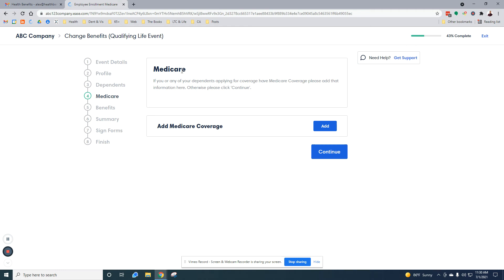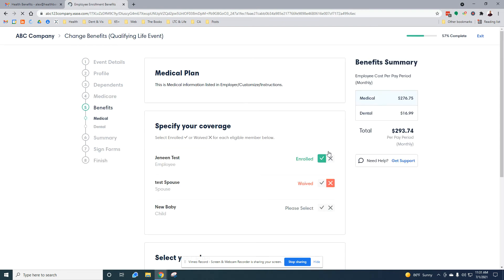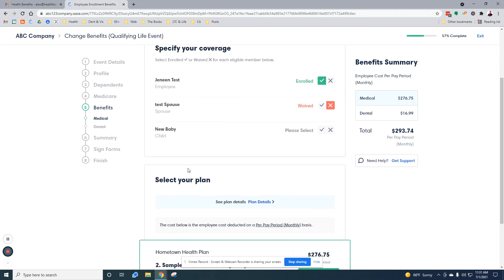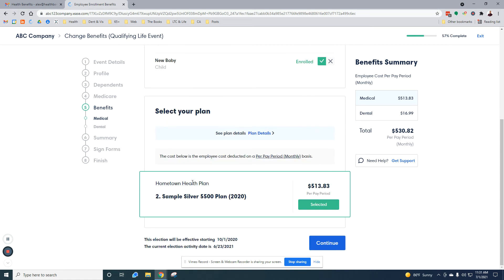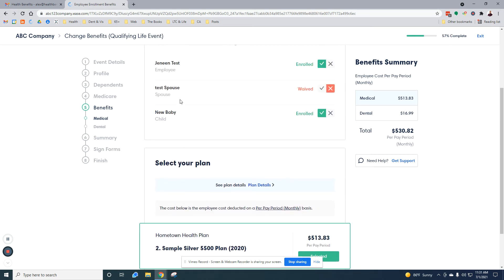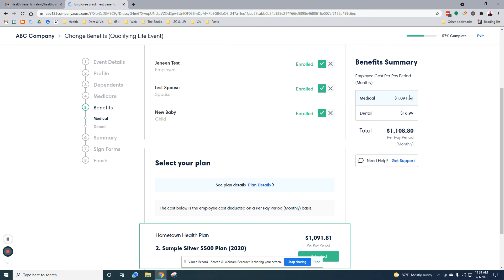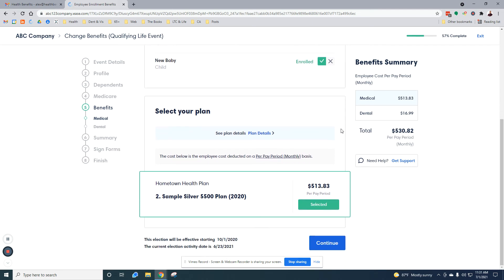Asking if there's any Medicare coverage in place. There is not for this family, so we're going to skip this section. Here you can see what I'm currently enrolled in and the new baby here. We want to enroll them in coverage. You can see that the test spouse here has waived coverage, and that will continue. You can also see that the price is adjusting as you're selecting to waive or enroll in coverage.